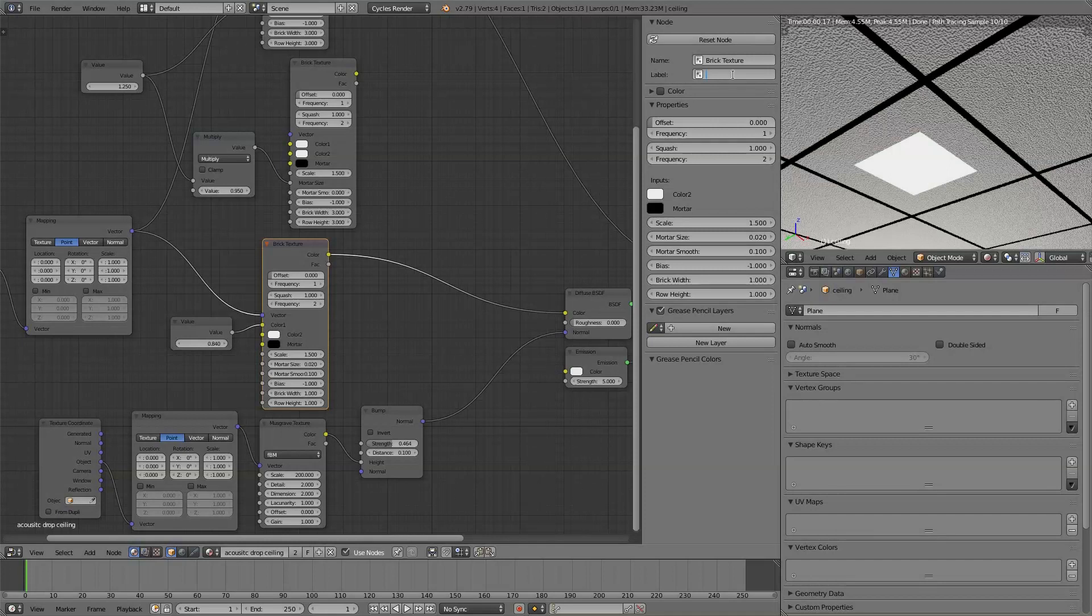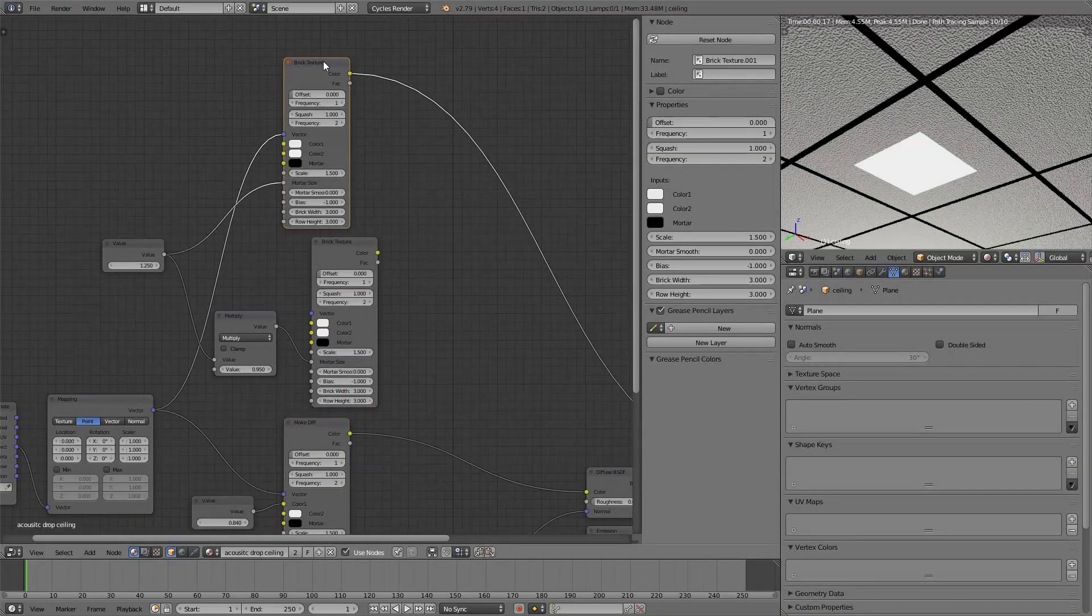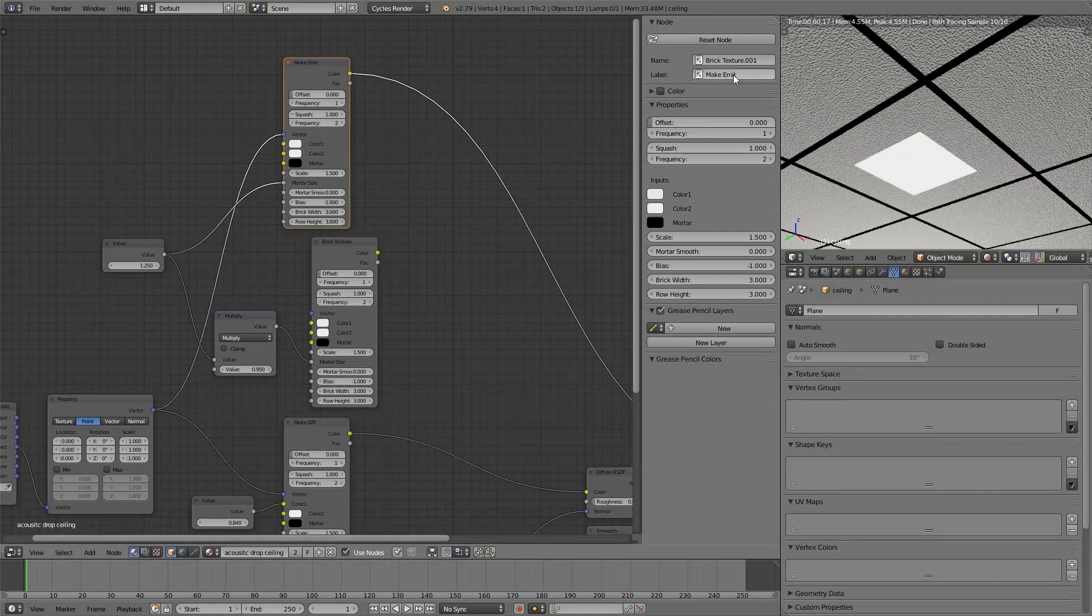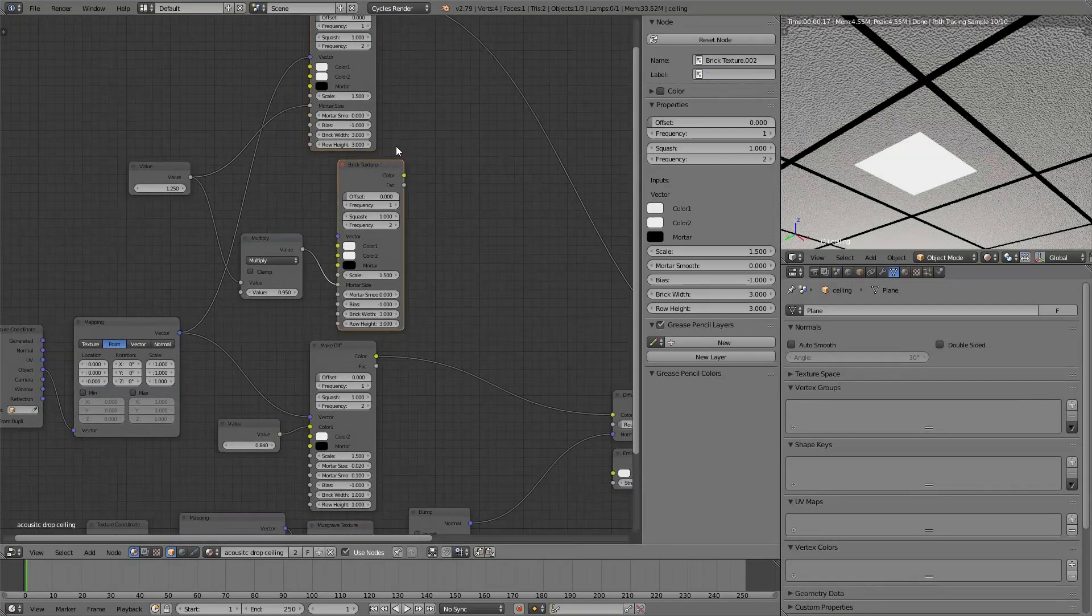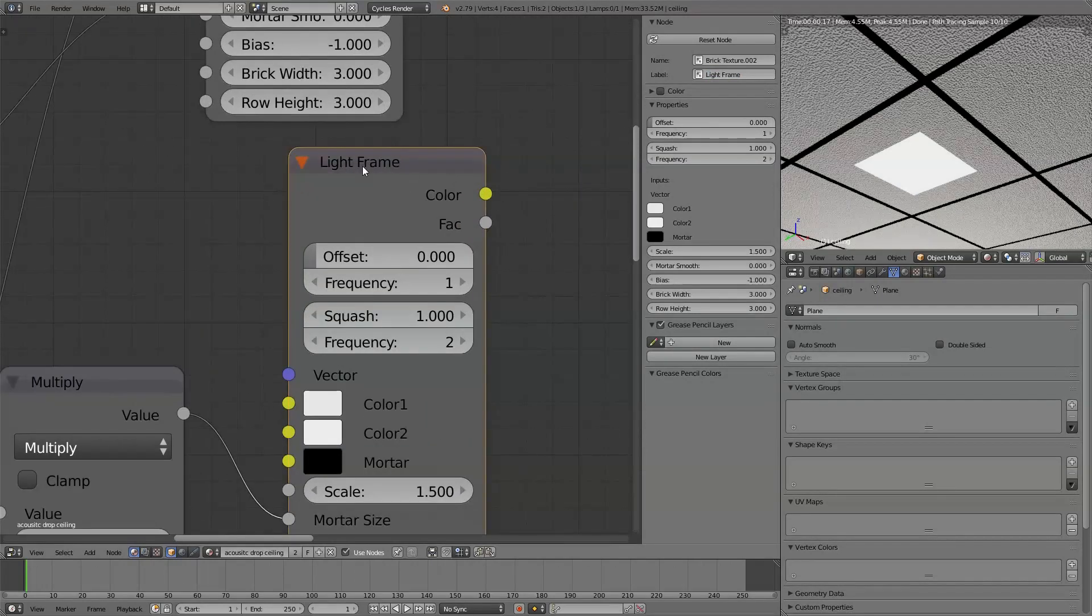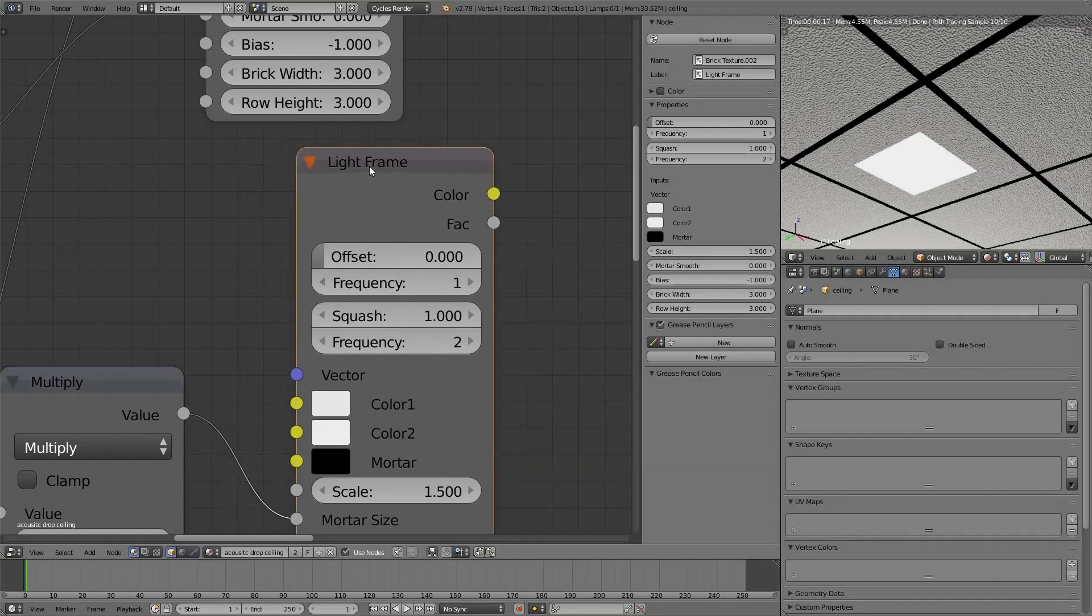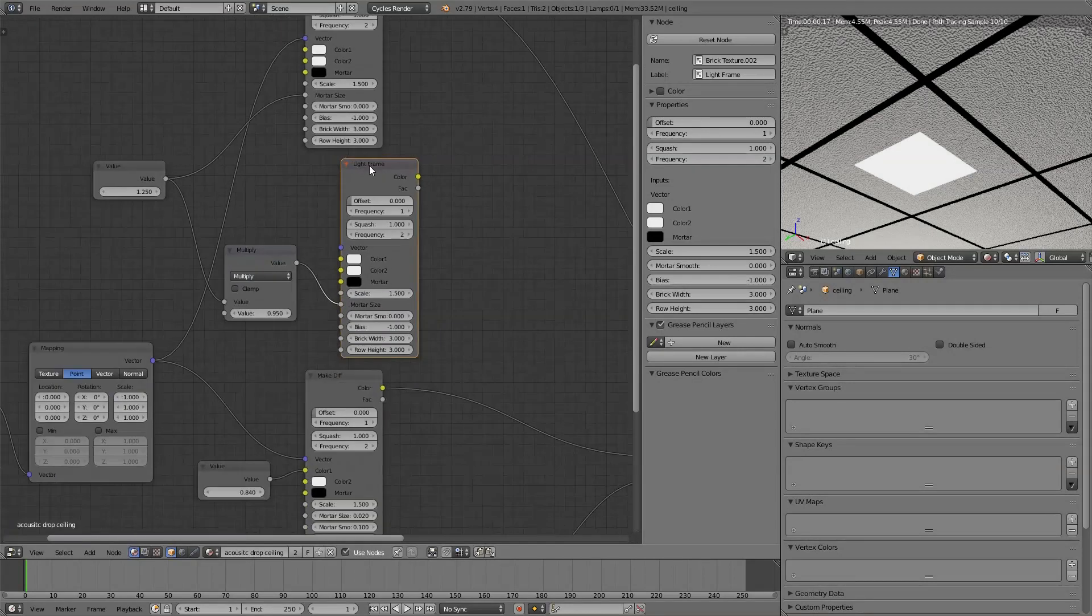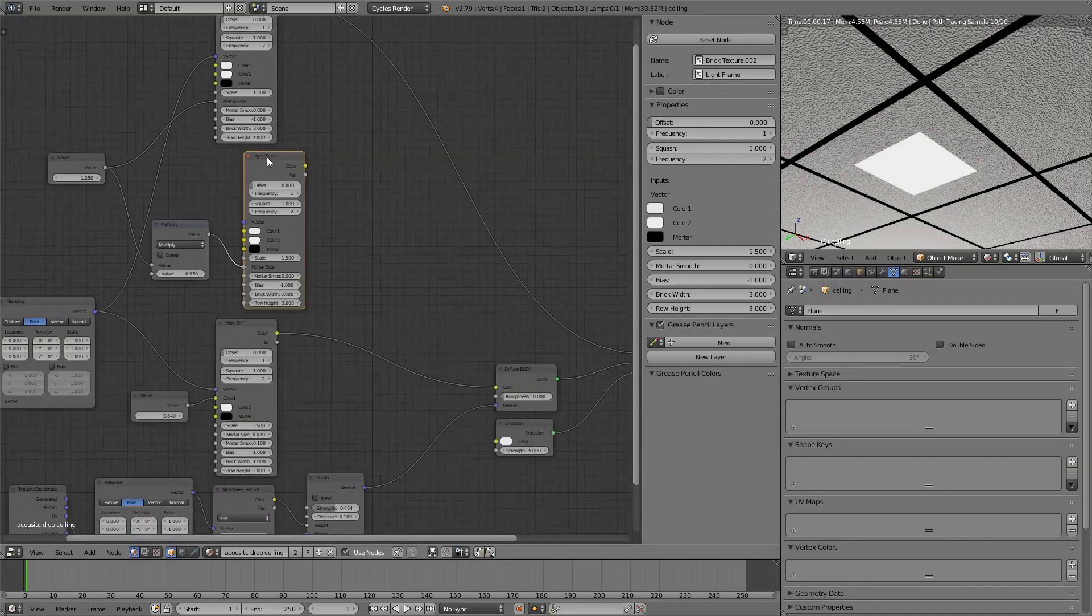And then this top one, the second one, was for making the emit texture. And now this is going to be making the light frame. Those labels show up at the top of the nodes. Now when you need to change something, it's a little bit less confusing. Which does what?